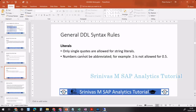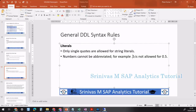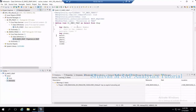Coming to the next rule: literals. Only single quotes are allowed for string literals. Numbers cannot be abbreviated — for example, '.5' is not allowed; you need to write '0.5'. If you write '.5', the system cannot understand what it is. In the CDS view, literals are those values written in single quotes.